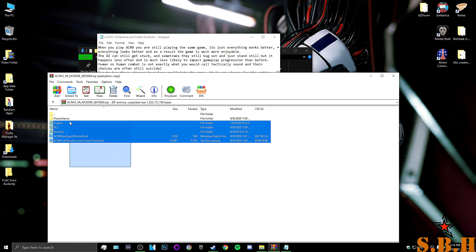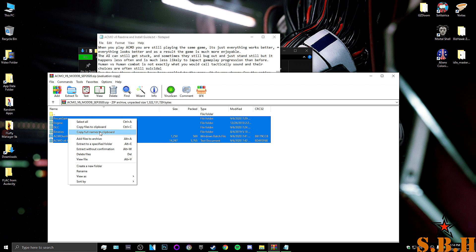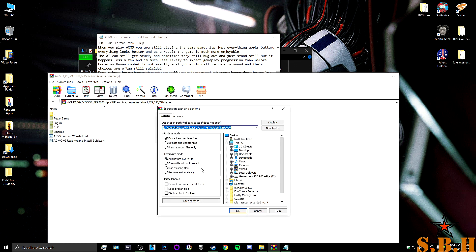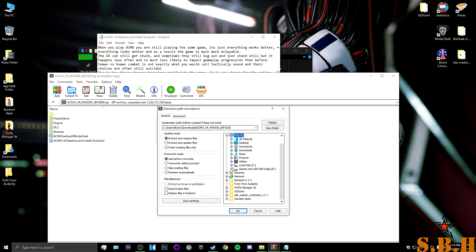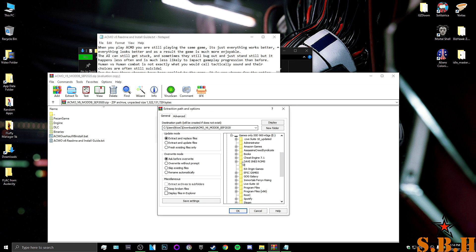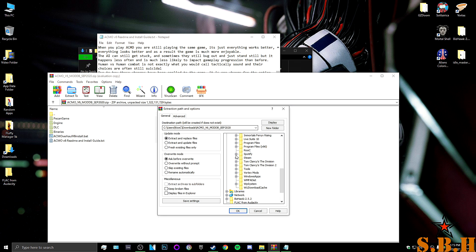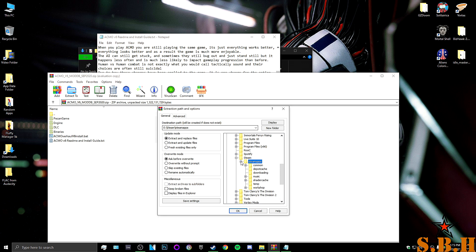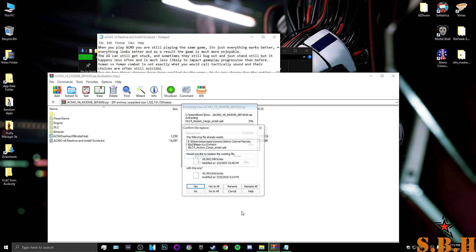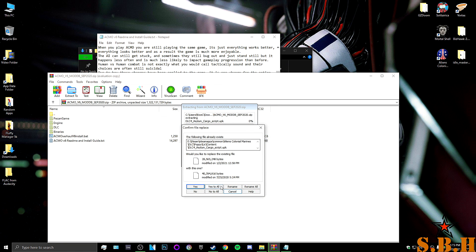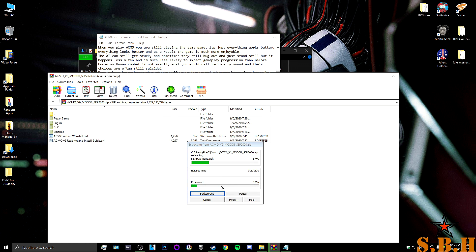So take all these. Extract to. We're going to go to Colonial Marines. In my eDrive I do believe. Yeah. So just give me a second here. We've got to go to Steam, Steam Apps, Common, Aliens Colonial Marines. We're going to hit OK. We're going to hit yes to all because it's going to rewrite files and that's all we're going to do.